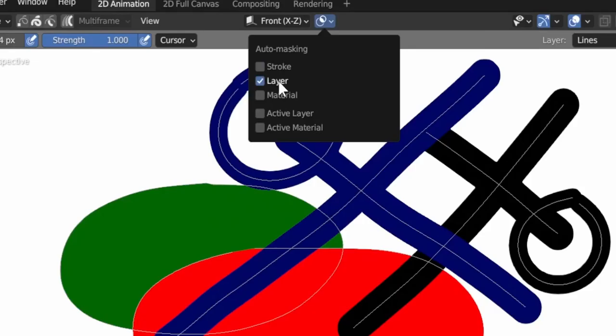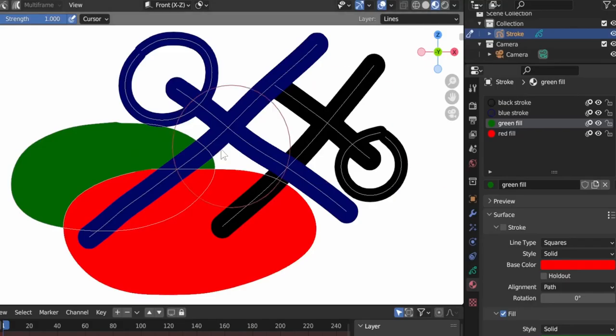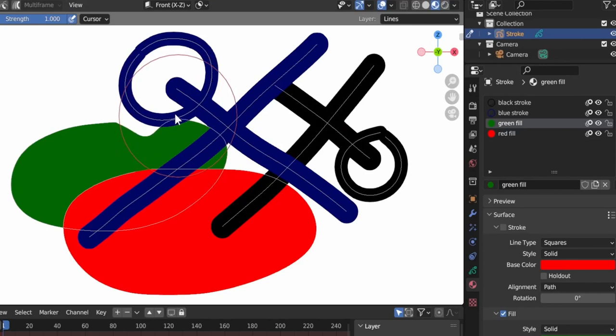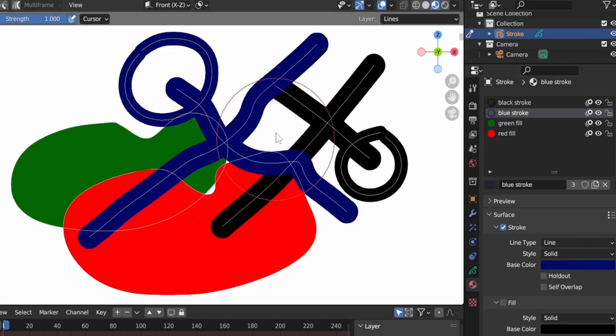2. New layer and material options were added to automasking and the old ones were renamed active layer and active material. The active options mean that brushes will affect only strokes in the active layer or using the active material.